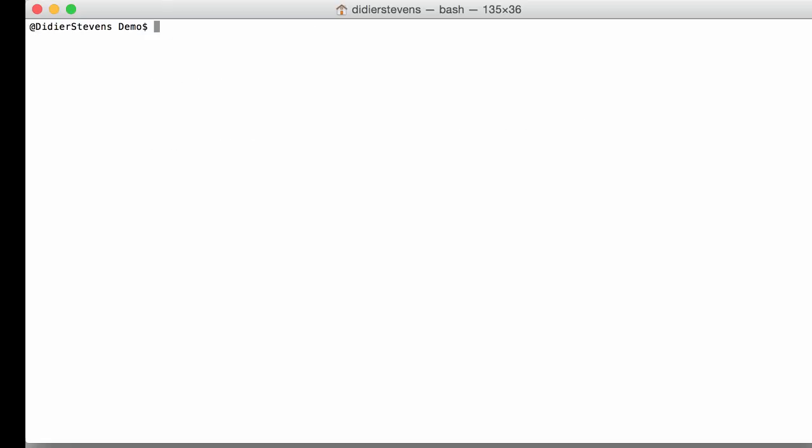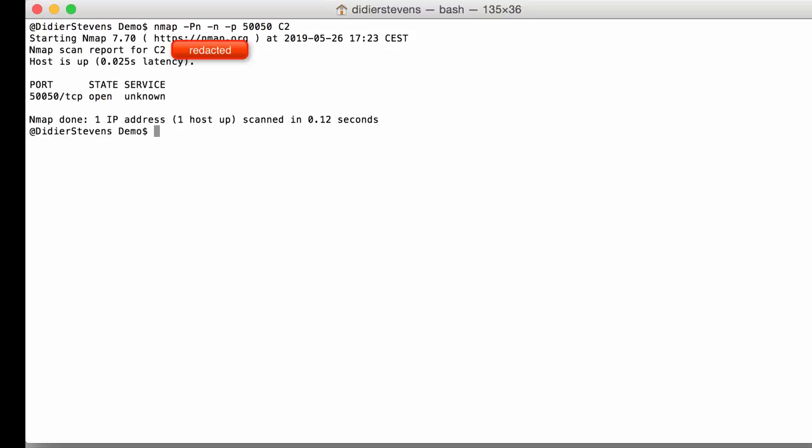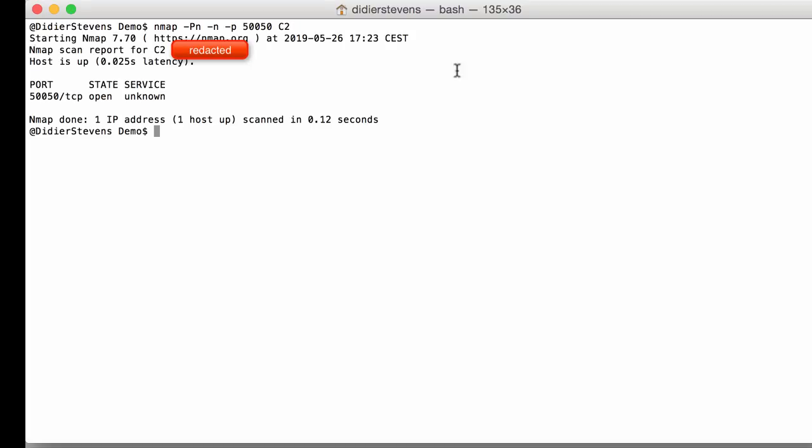So Cobalt Strike servers by default have the management service listening on port 50050. So let's see if this port is open, 50050 on that server. And indeed that port is also open, unknown service. So this is indeed an extra indication that we are dealing with a Cobalt Strike server.